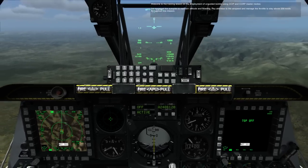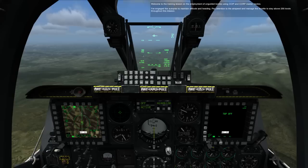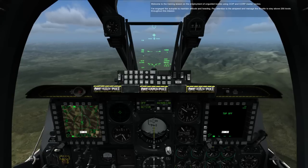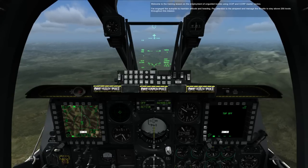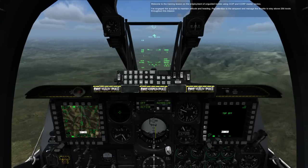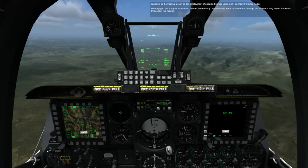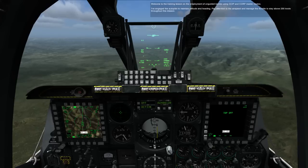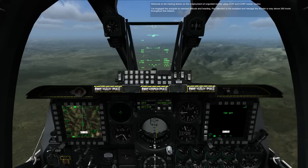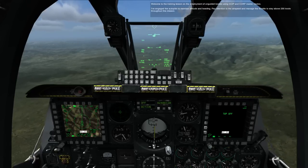Welcome to the training lesson on the employment of unguided bombs using CCIP and CCRP master modes. I've engaged the autopilot to maintain altitude and heading. Pay attention to the airspeed and manage the throttle to stay above 200 knots throughout this mission.